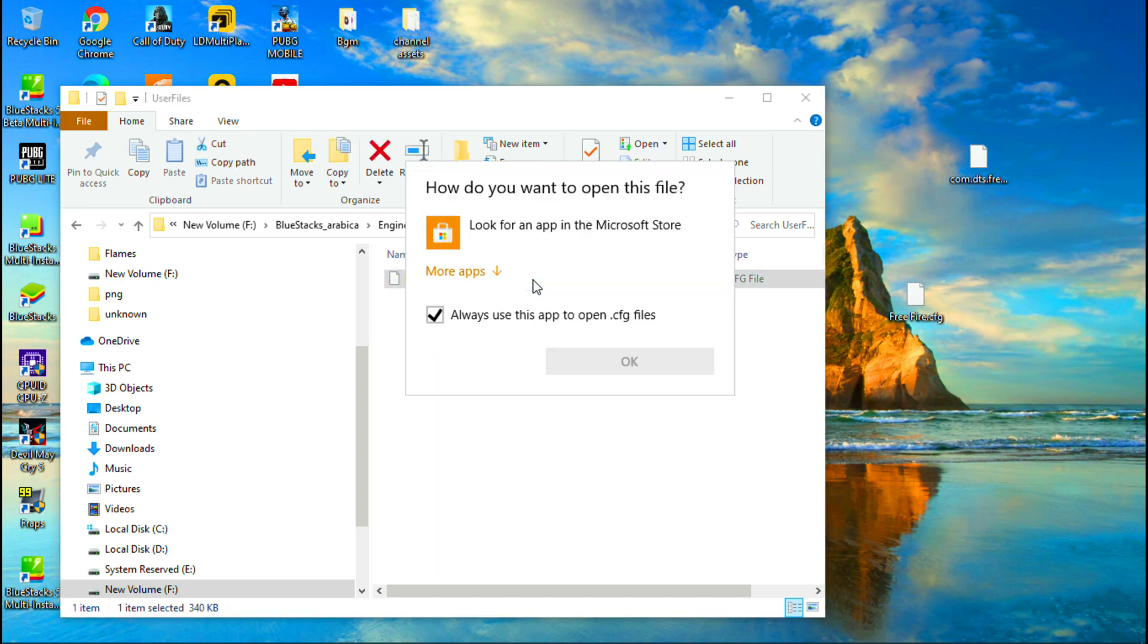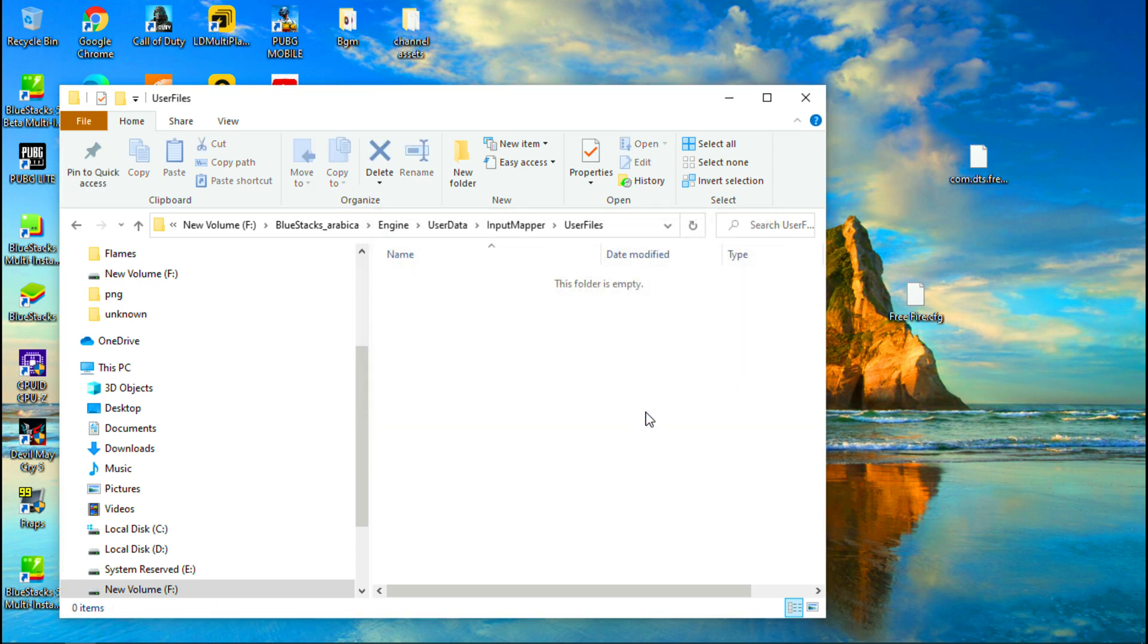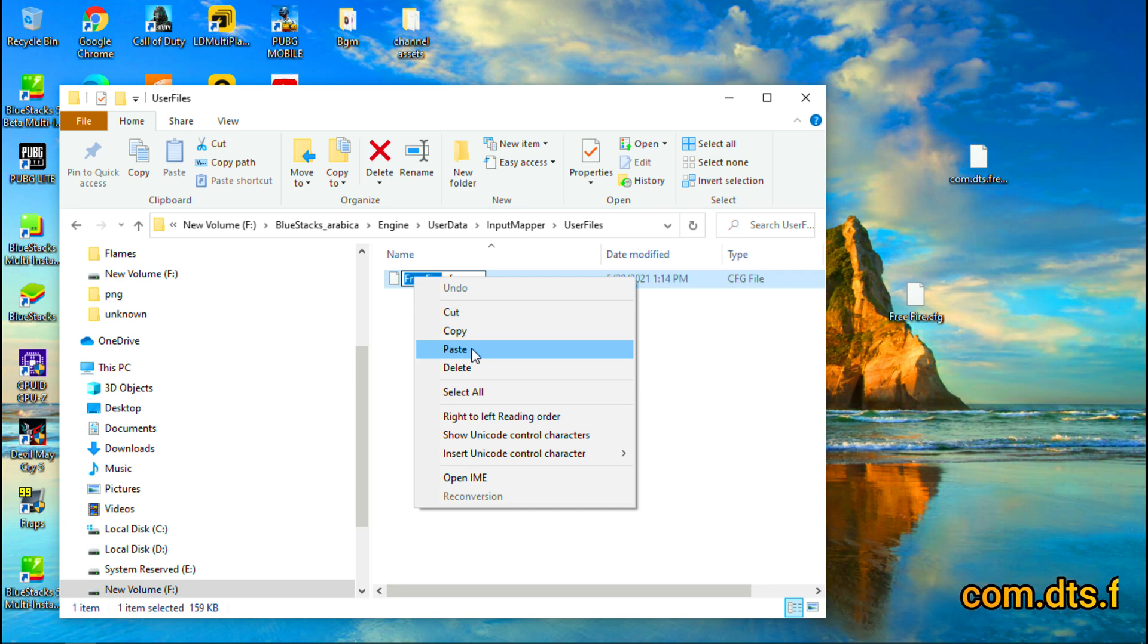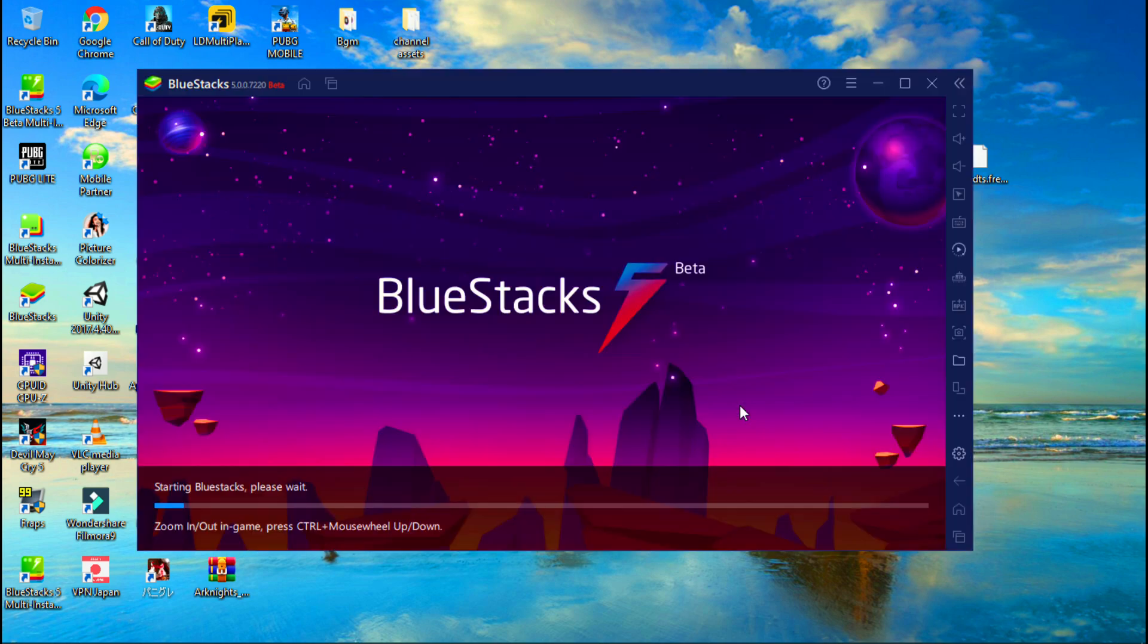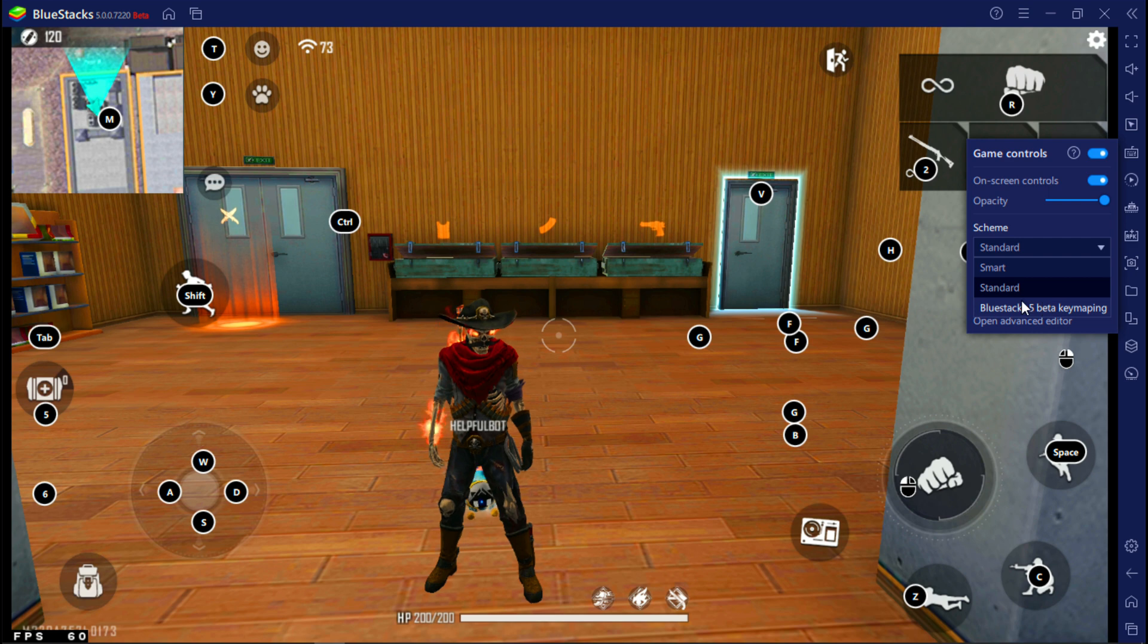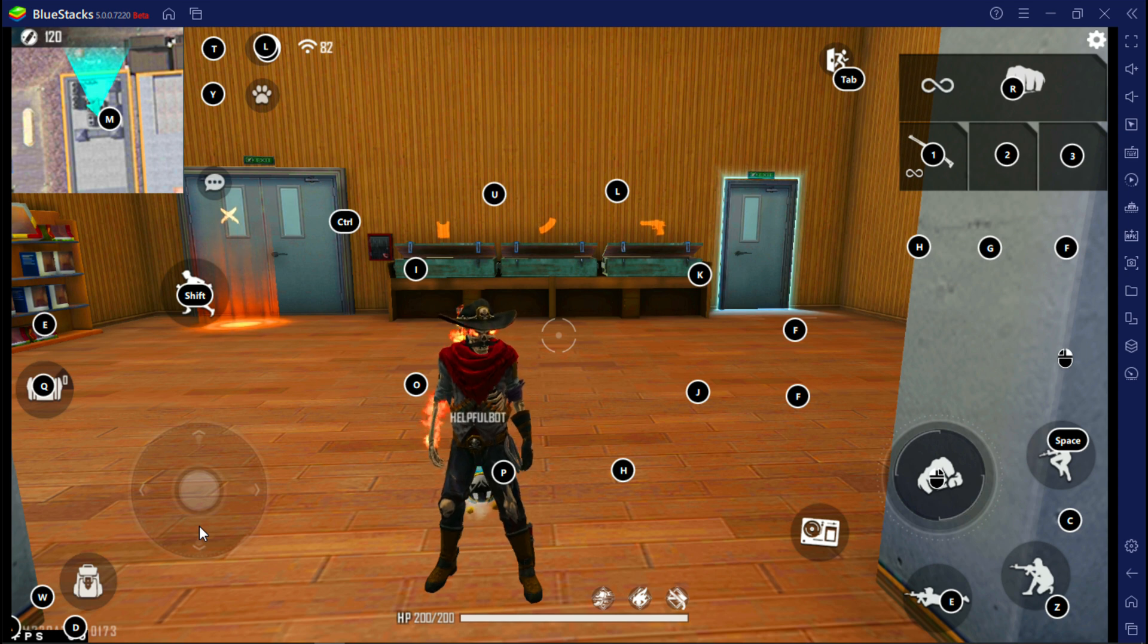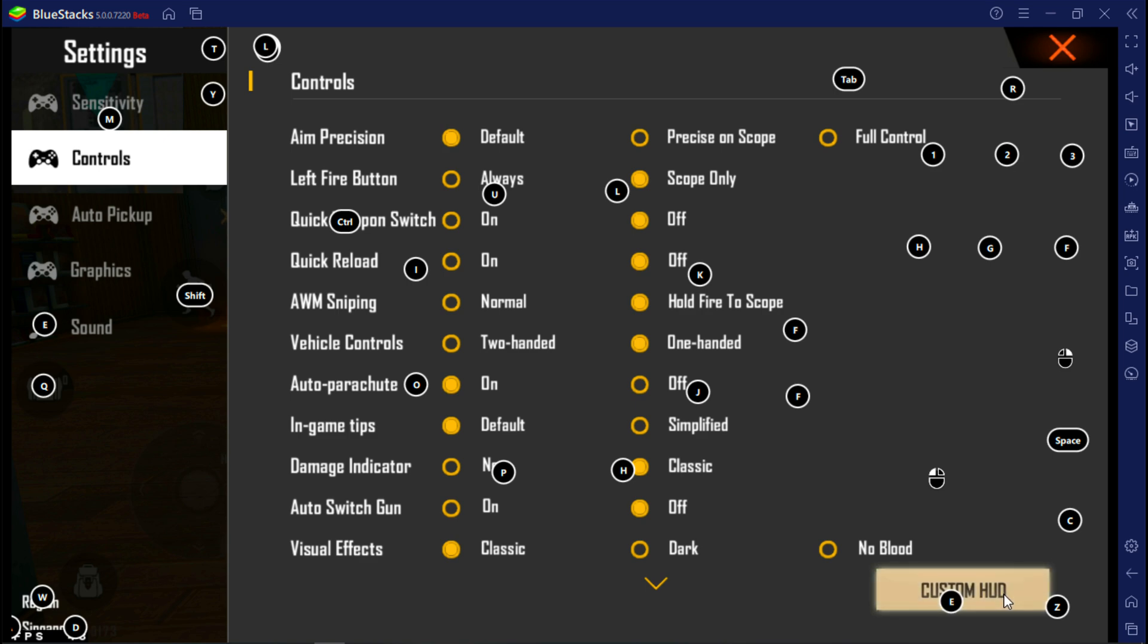Now go to user files again, delete this original setting file. Now drag and drop the exported file to this folder. Now paste the name to this file, or rename this file as com.dts.freefireth.cfg. Now go and open BlueStacks 5 beta. Now turn on on-screen controllers and select BlueStacks 5 beta key layout. Now go to Free Fire settings, select custom HUD again, and place keys like this. Just follow me again.